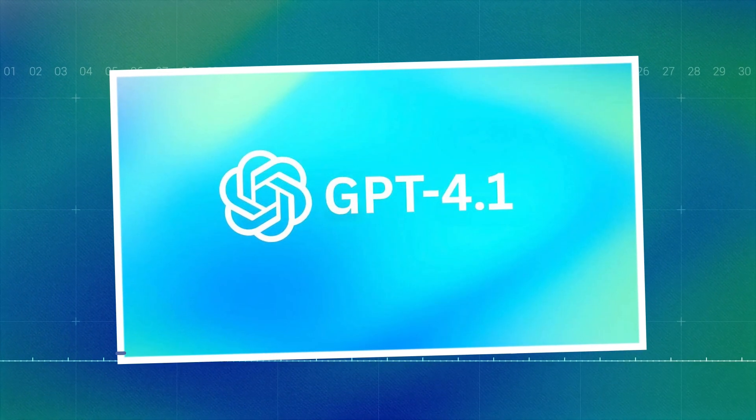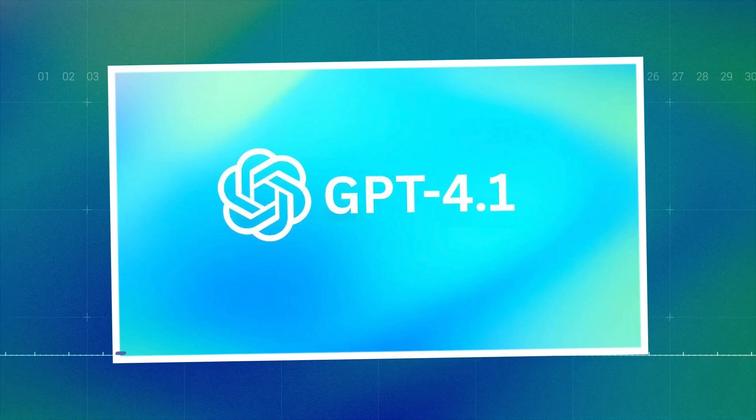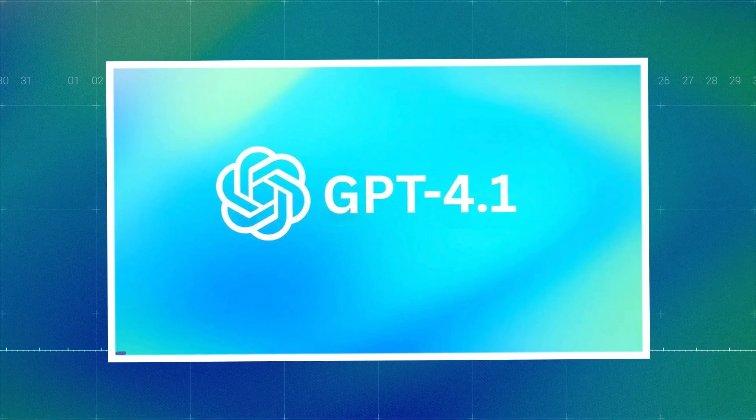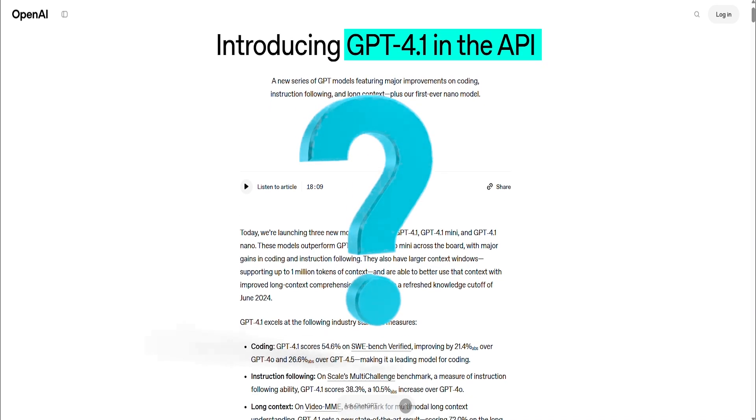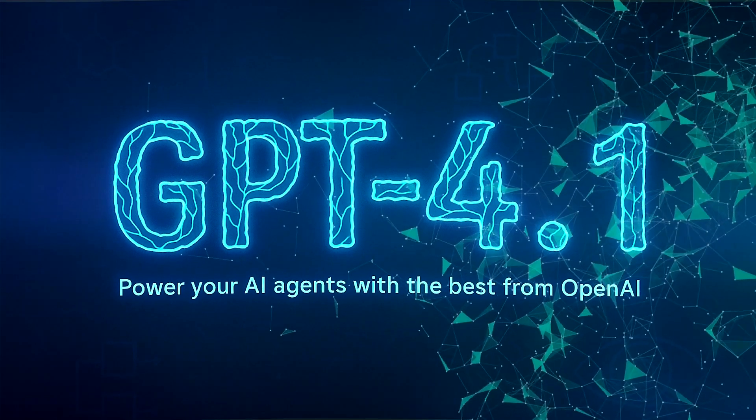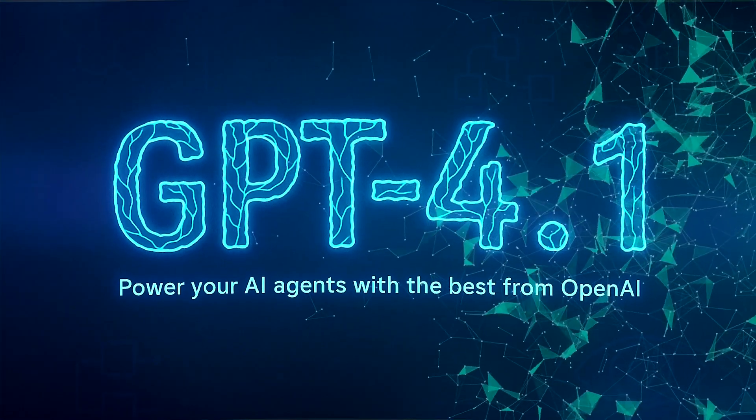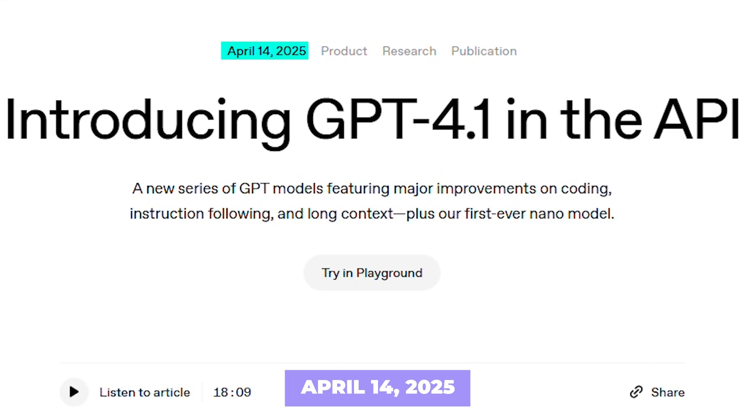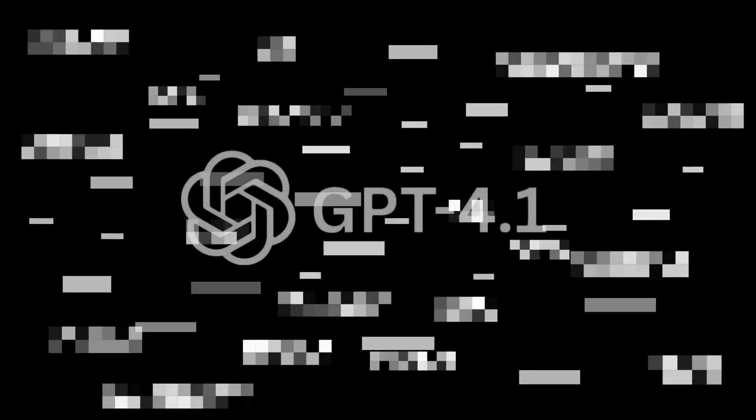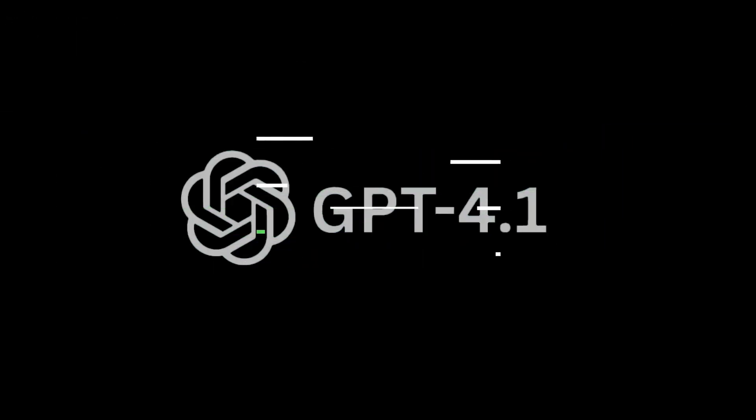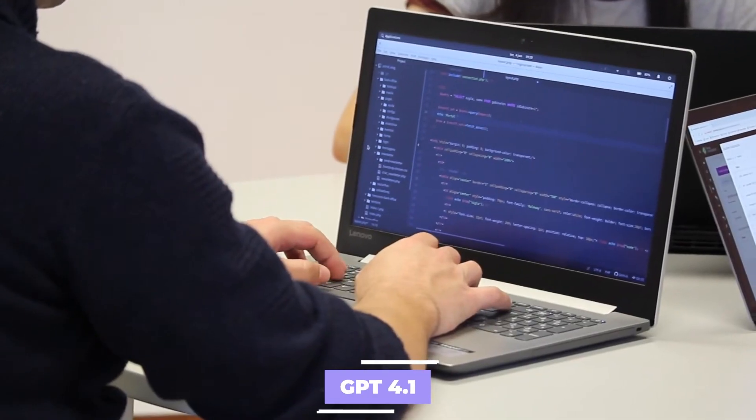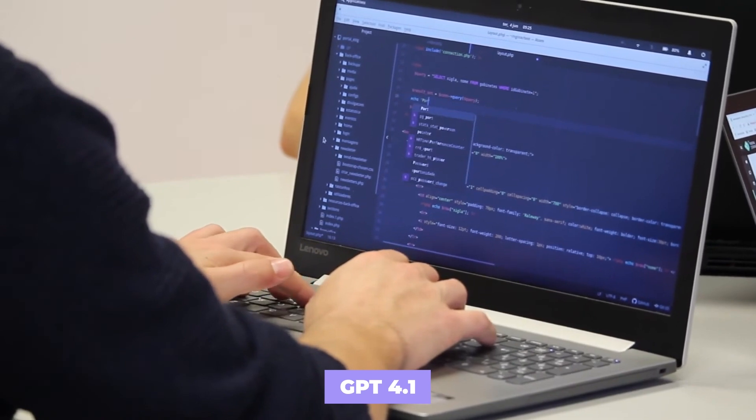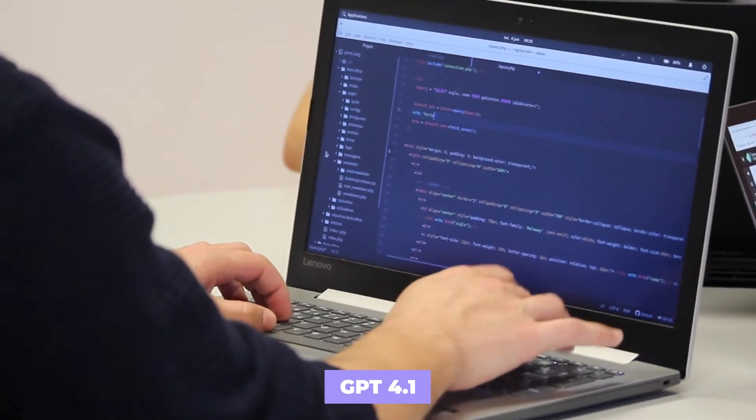GPT 4.1 is OpenAI's new flagship model, but is unavailable through the usual ChatGPT interface. This time it's all about the API. Why? Because this model is a toolbox for developers called DevTools, especially those into coding. Launched on April 14, 2025, GPT 4.1 is OpenAI's latest move in the ongoing AI showdown. Unlike earlier versions that aim to be everything to everyone, GPT 4.1 is clear about its main goal—it's designed for developers.